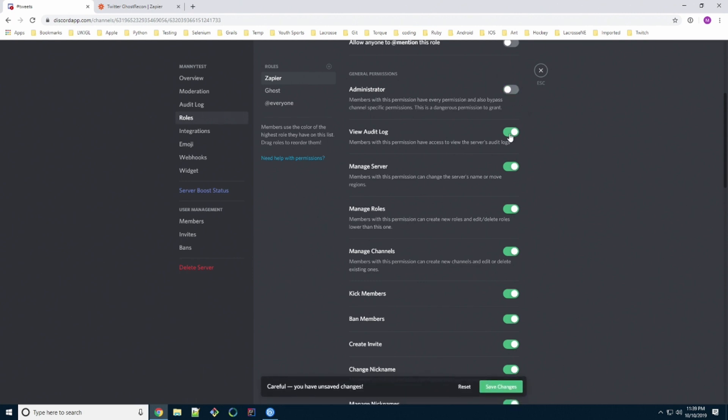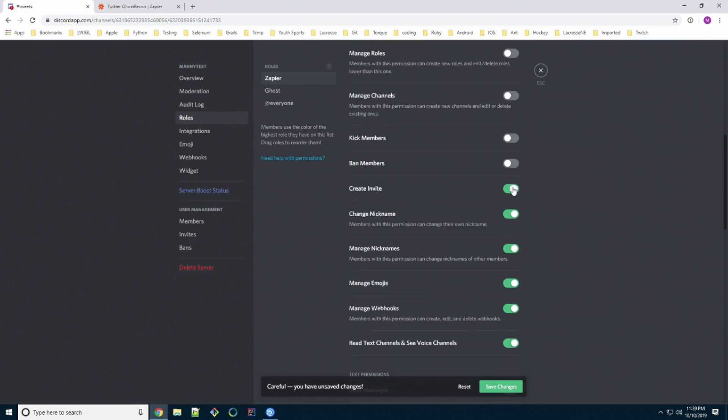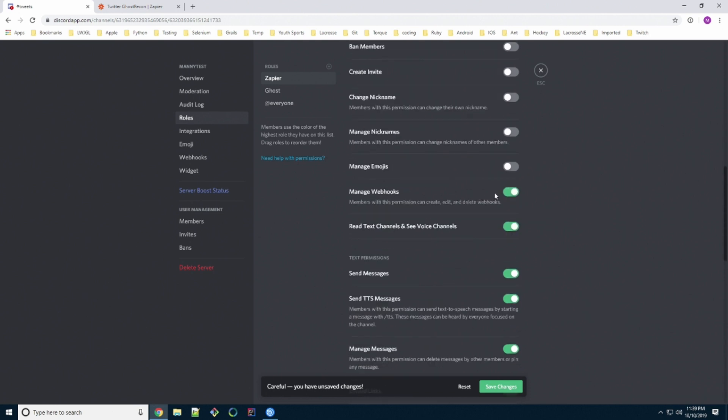And I'll show you what we're going to save with all of this. It needs webhooks. Basically what Zapier does is it's through webhooks. So we need webhooks. Doesn't need to read or see channels.